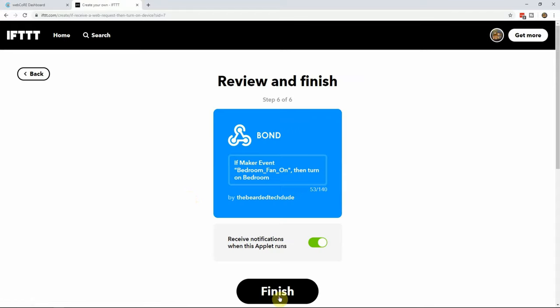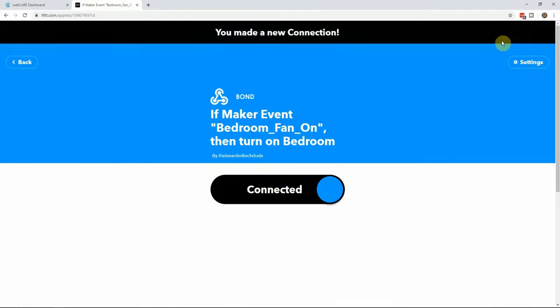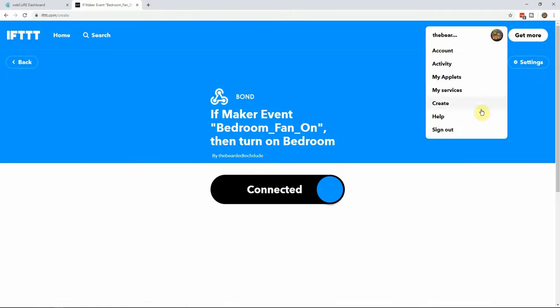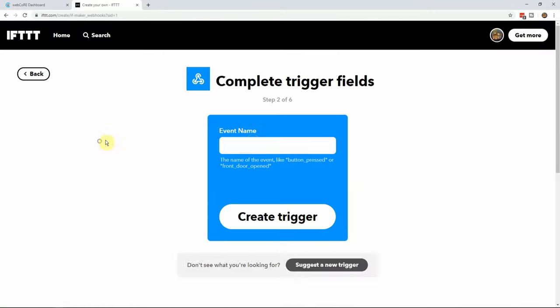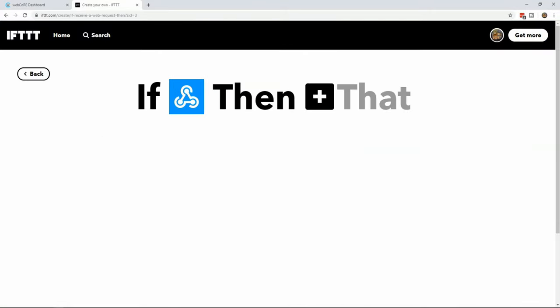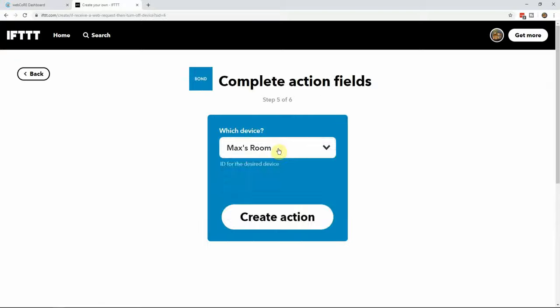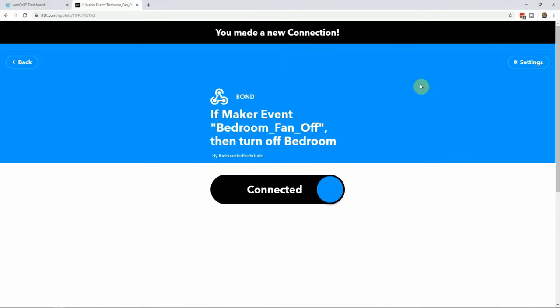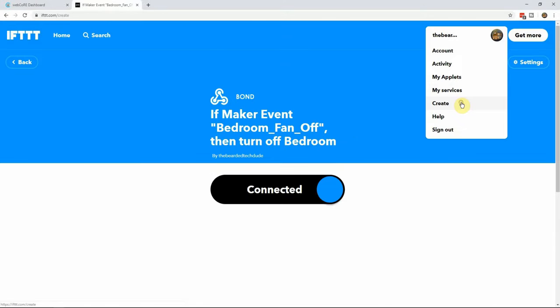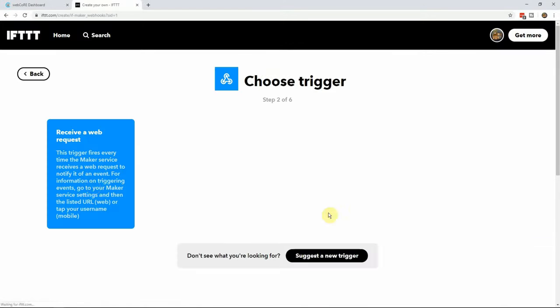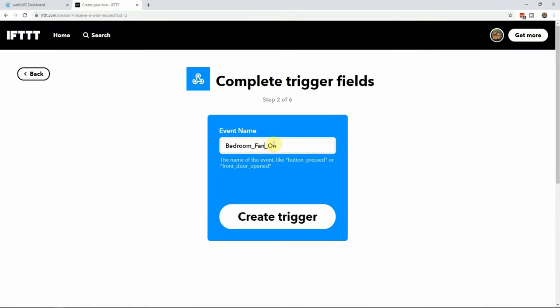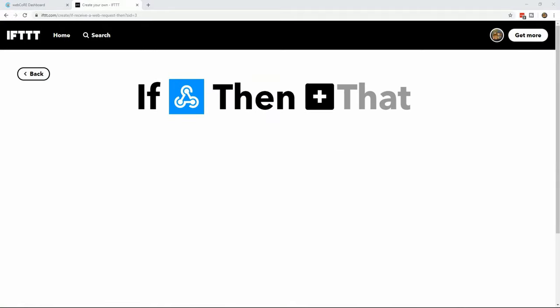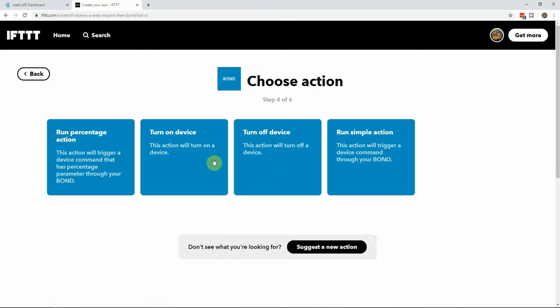Next, click on finish on the applet review page. We will then need to repeat the process for each on and off action and for both the fan itself as well as the fan light. This will equate for 4 total applets, which can be very daunting if you have a few fans and why I can't wait for SmartThings integration.